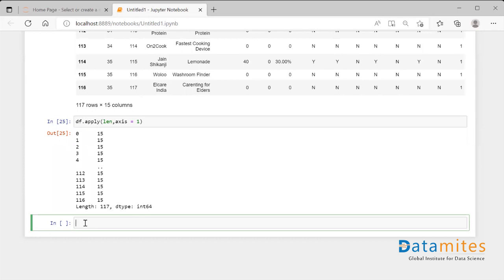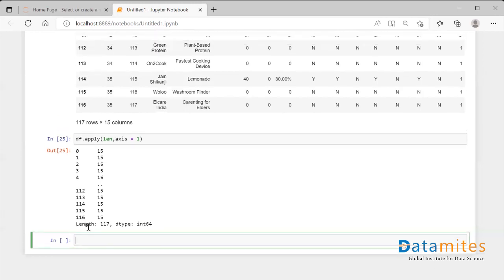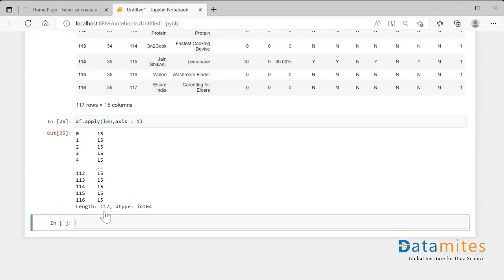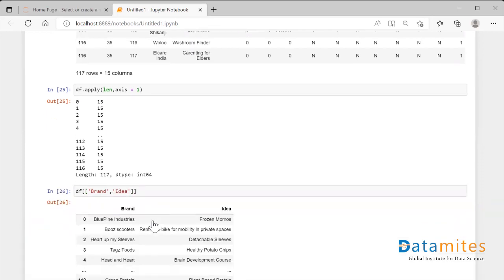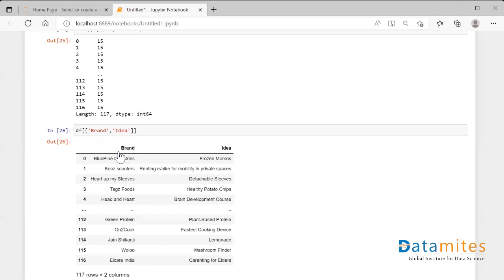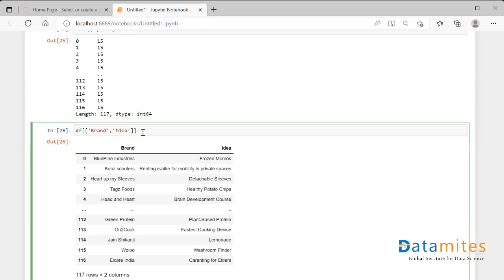Let's see the second functionality — applymap. This applymap functionality takes the data frame and applies the function to each and every element of that data. What I'm going to do is take the brand and idea columns from my data frame. As you can see, I've extracted those two columns, and now I'll use a dot applymap function.